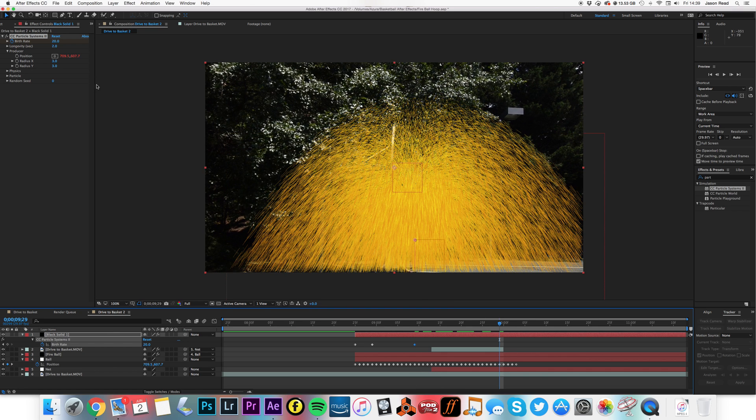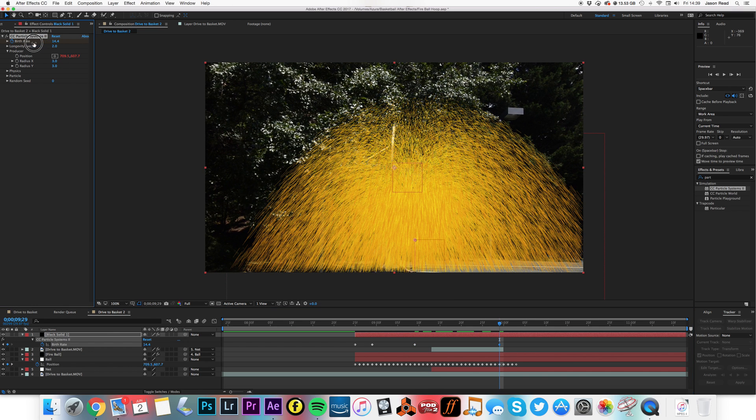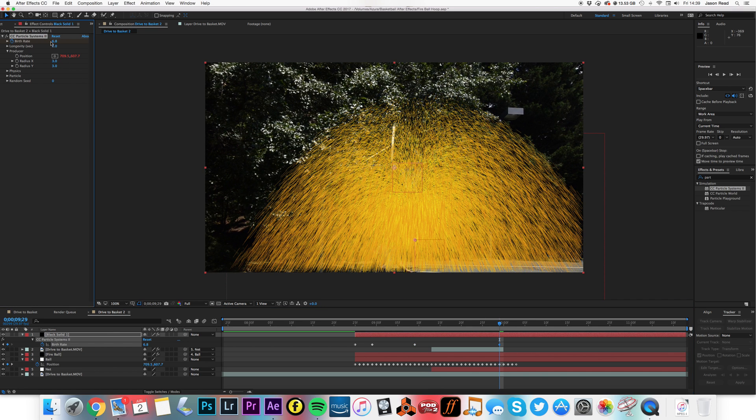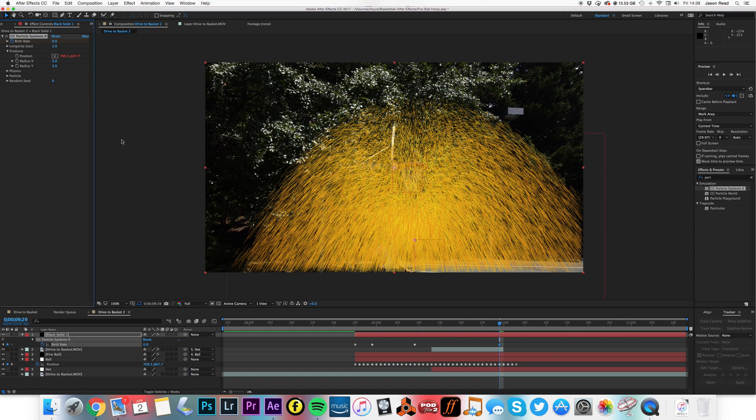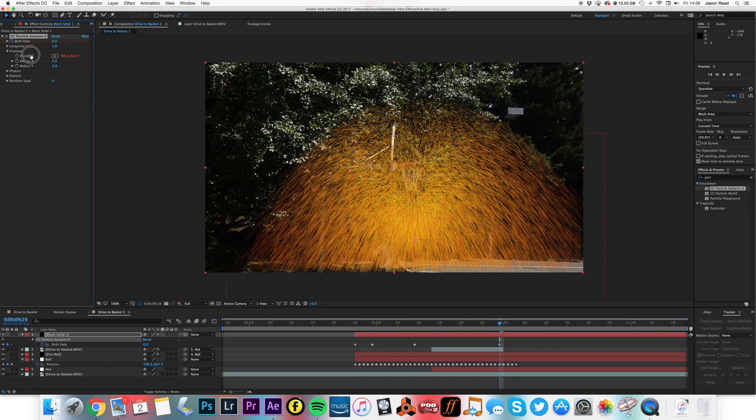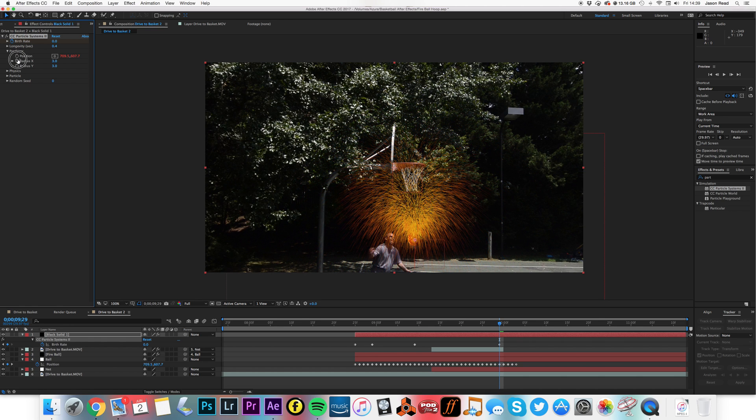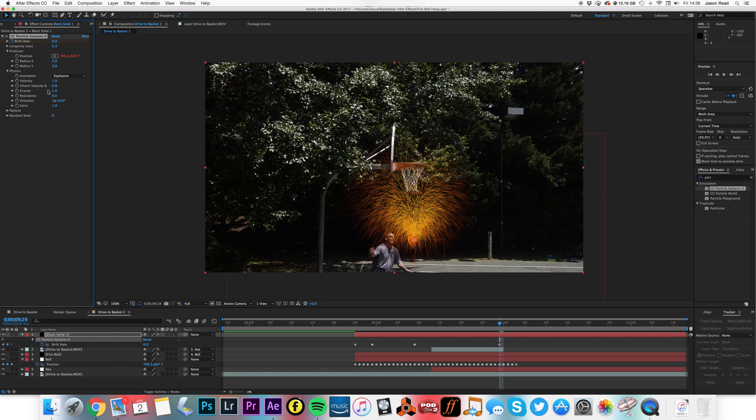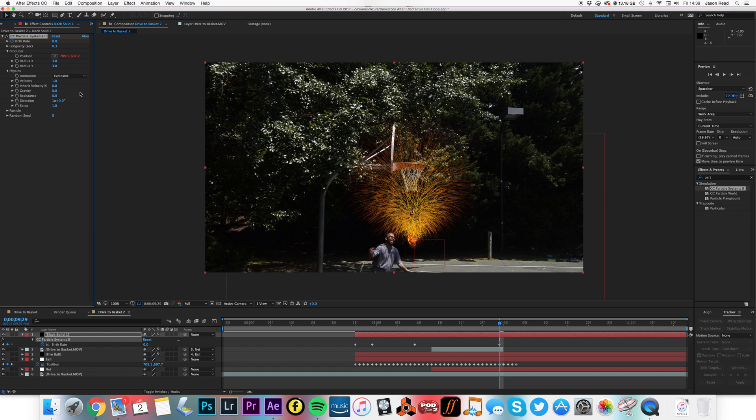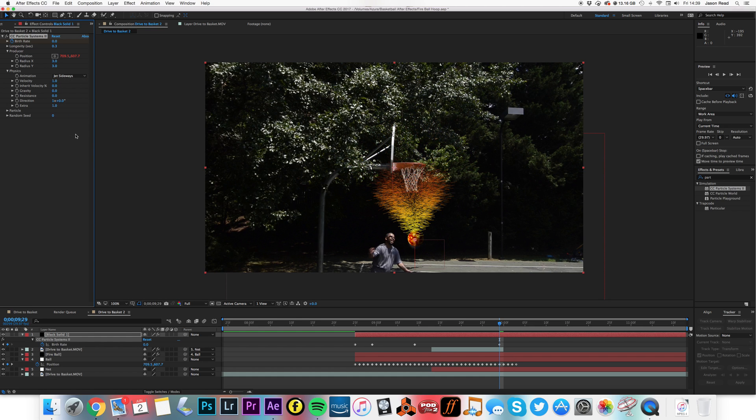And then maybe I'll just keyframe that back down again, so maybe add a keyframe here and as it comes out, keyframe that back down all the way back down to zero. So I'm going to change the longevity so it's quite short particle, to about 0.3.